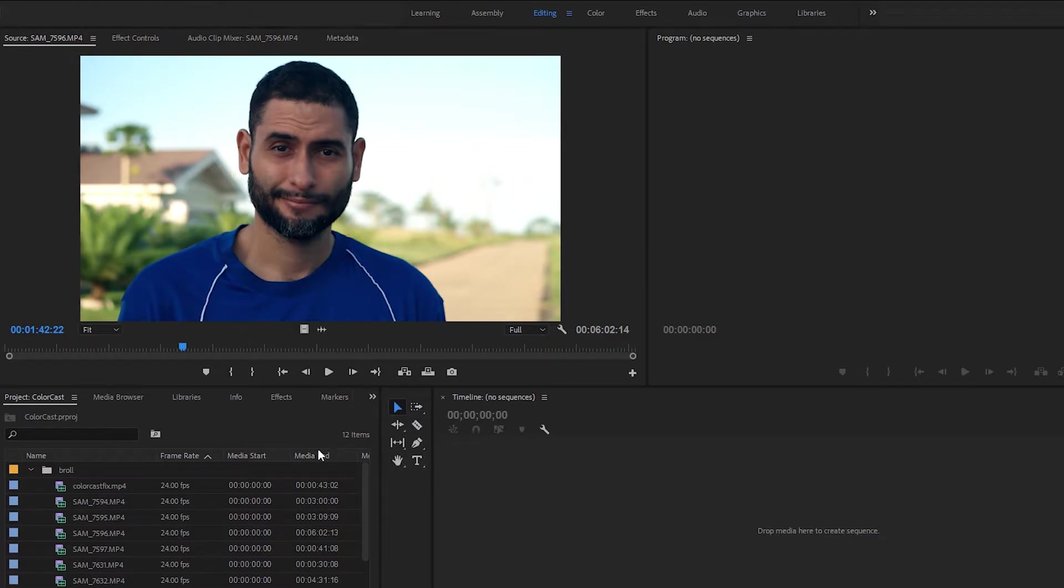First, the easy way, because dang it, often when editing, we only have time for the easy way.